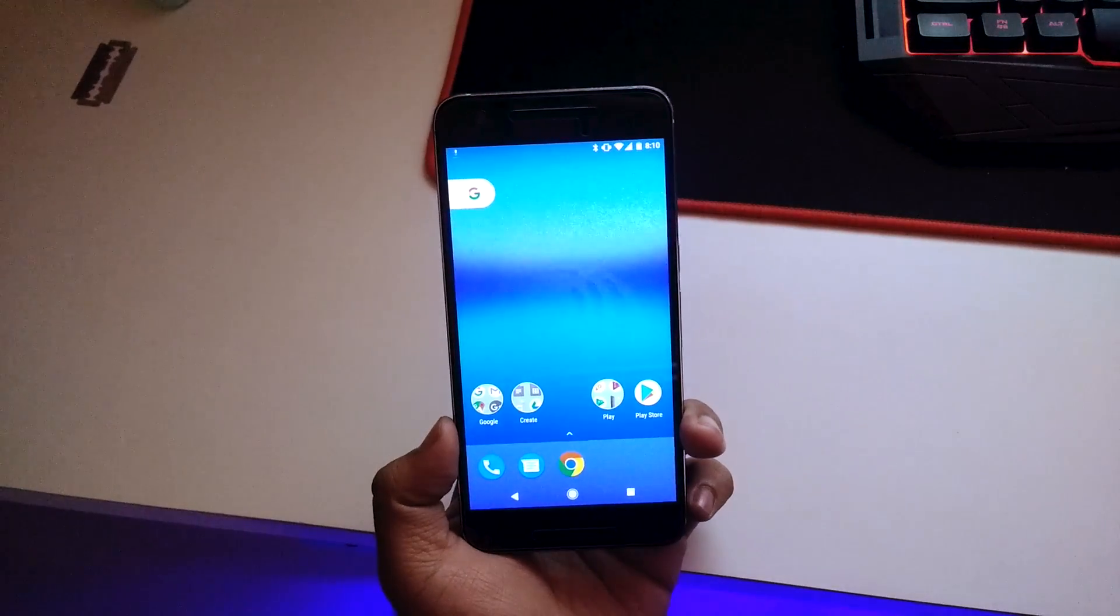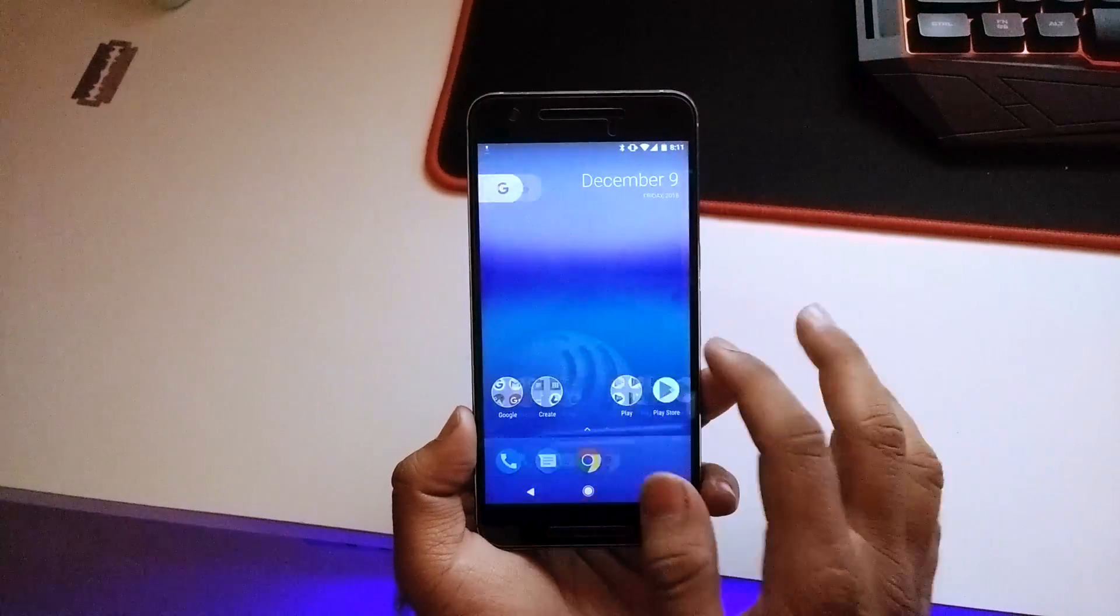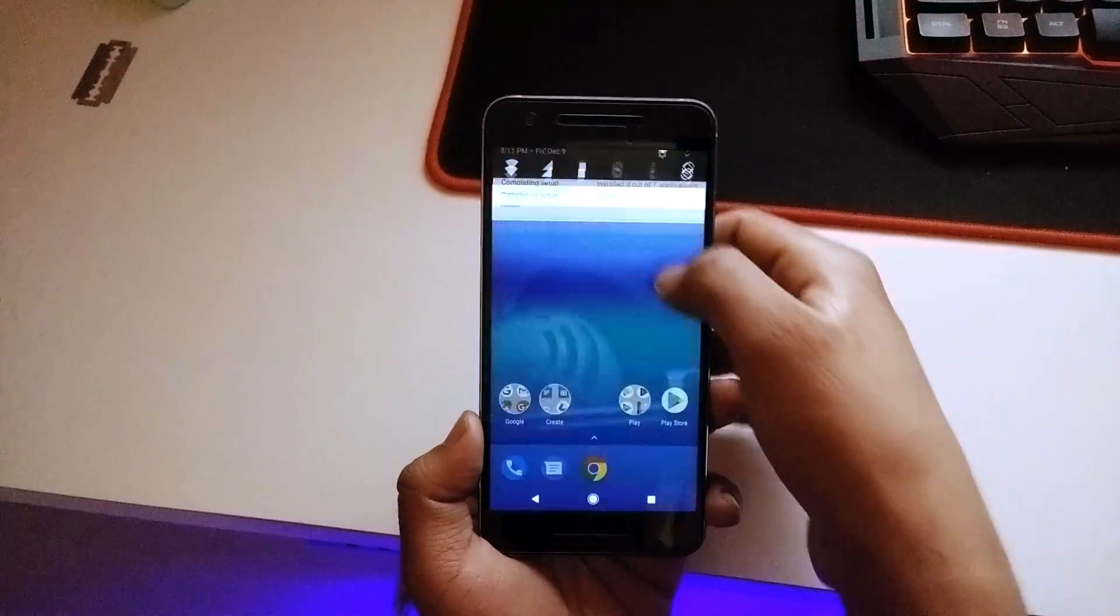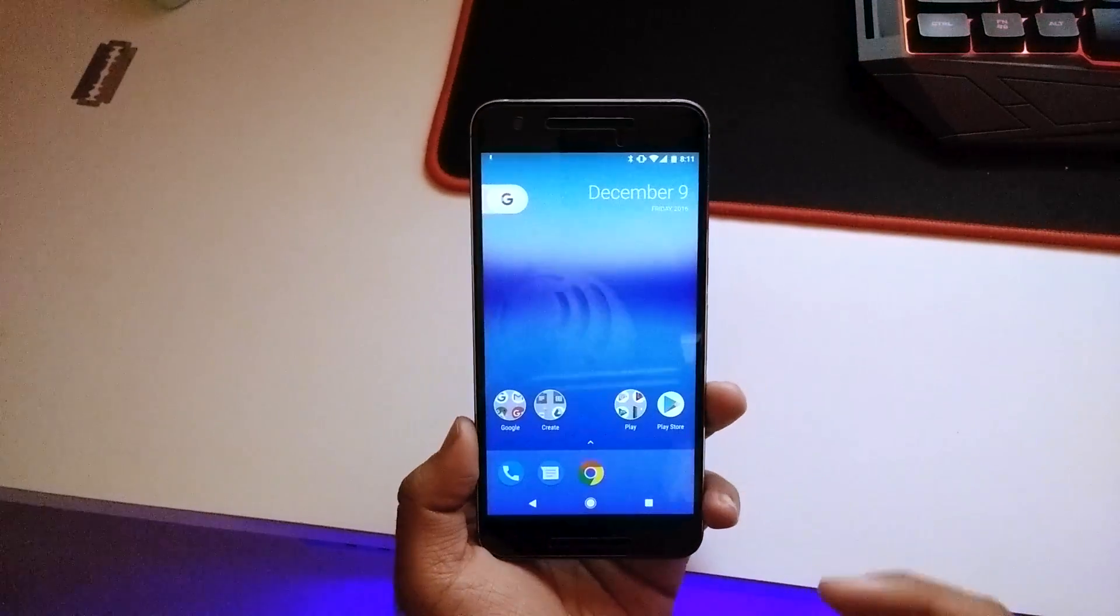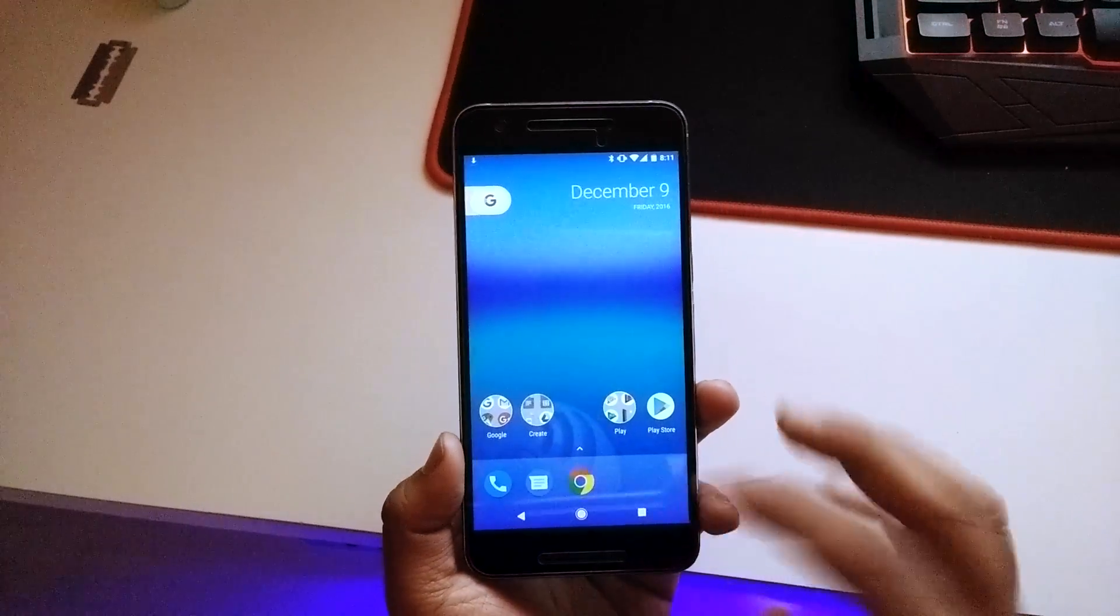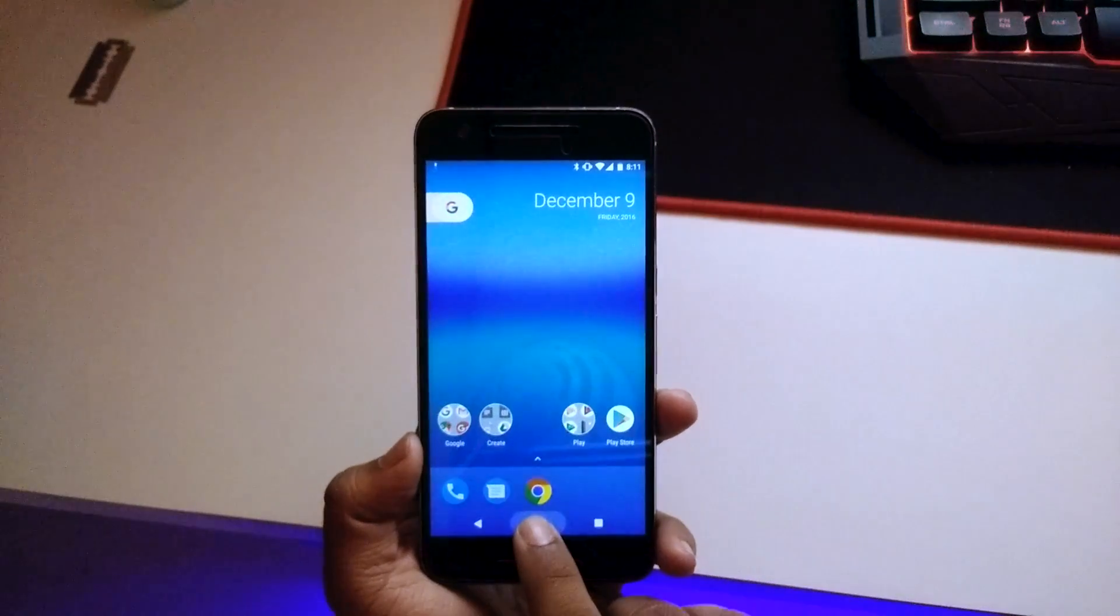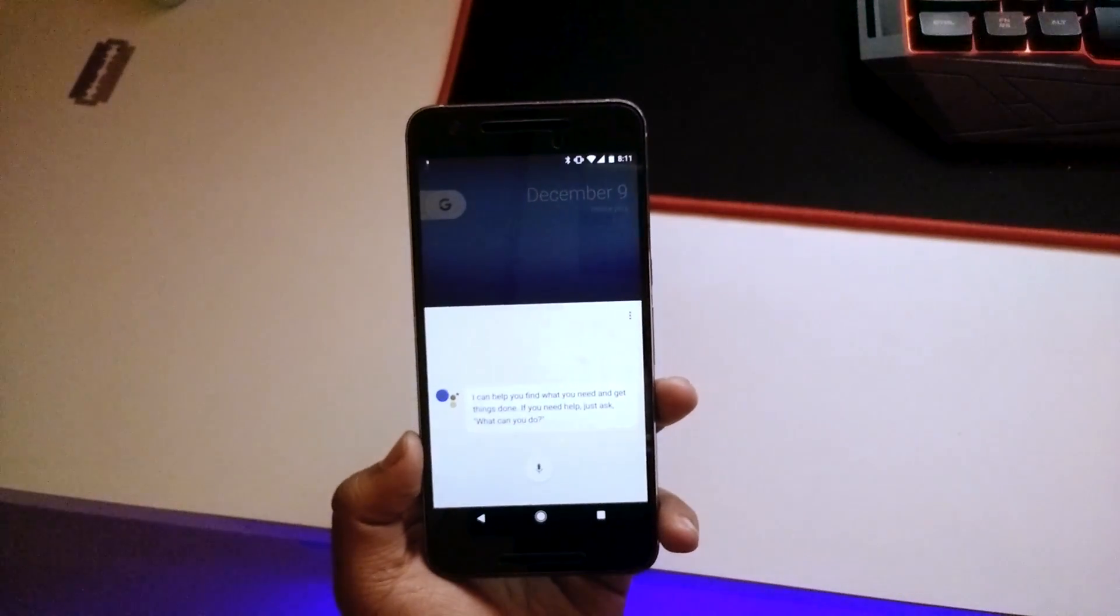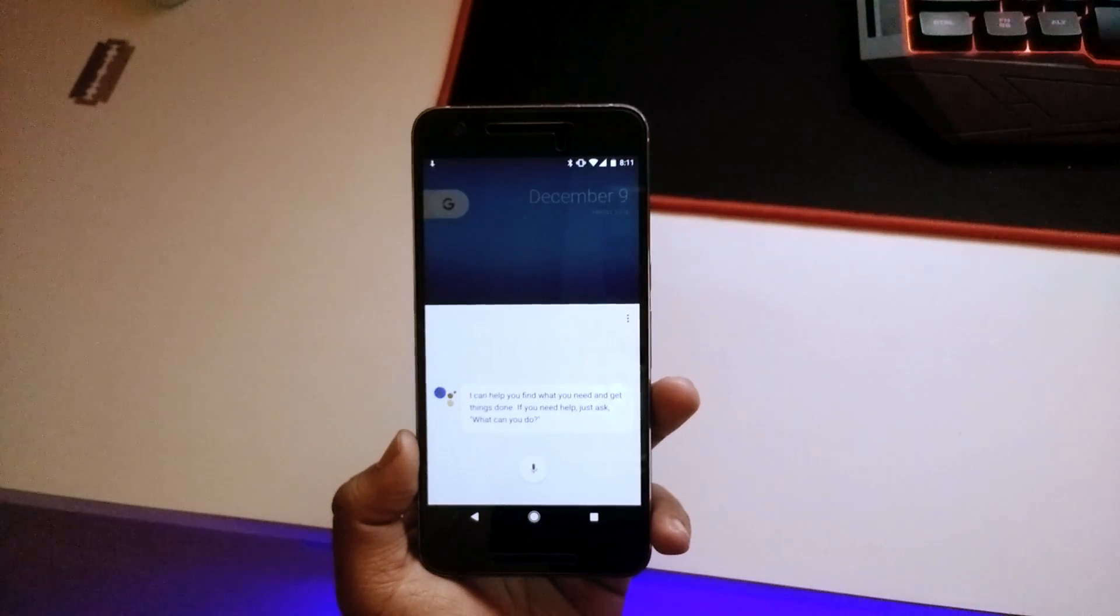There we go, we are in the ROM itself. As you can see, this is the home screen. We get the Pixel live wallpaper here as well. We also get the Google Assistant over here. The apps are updating or completing setup, which we get while setting up a new device after we clean install a factory image. This ROM supports the Google Assistant, so I did set it up while the setup screen. 'I can help you find what you need and get things done. If you need help, just ask what can you do.'